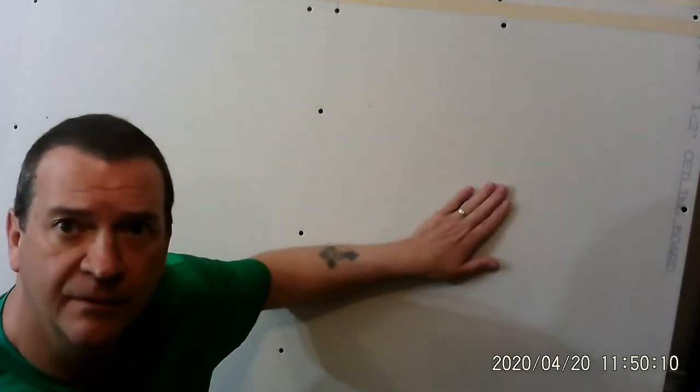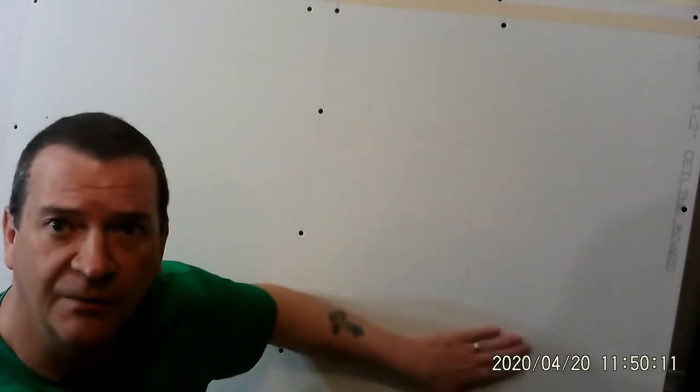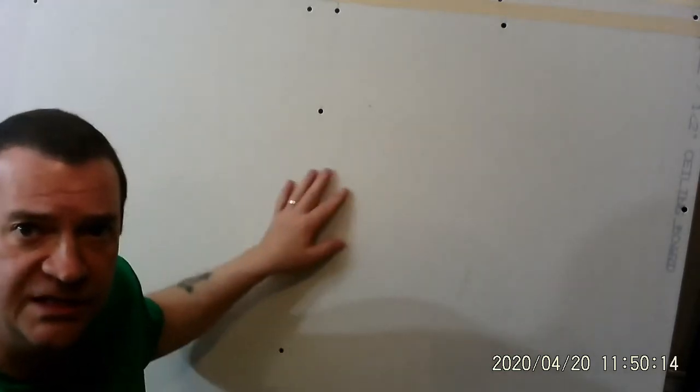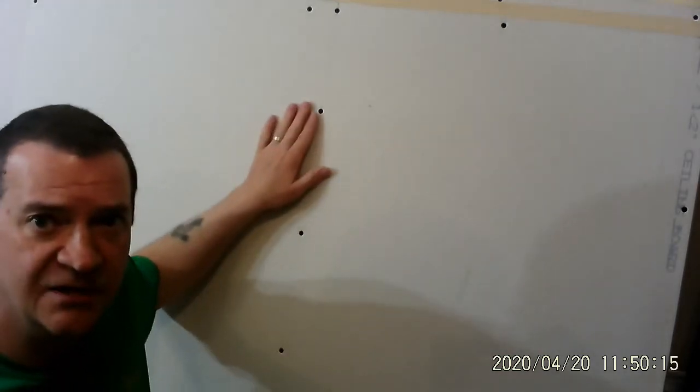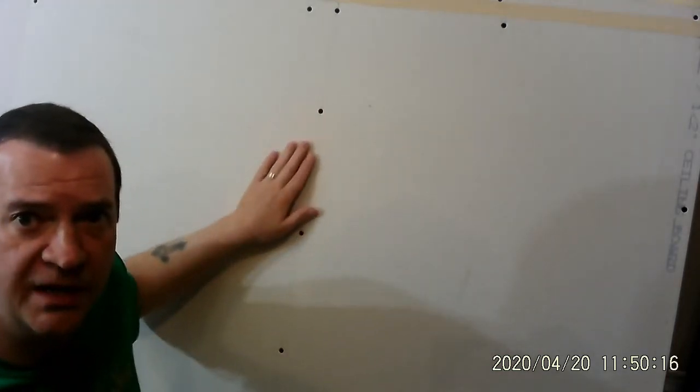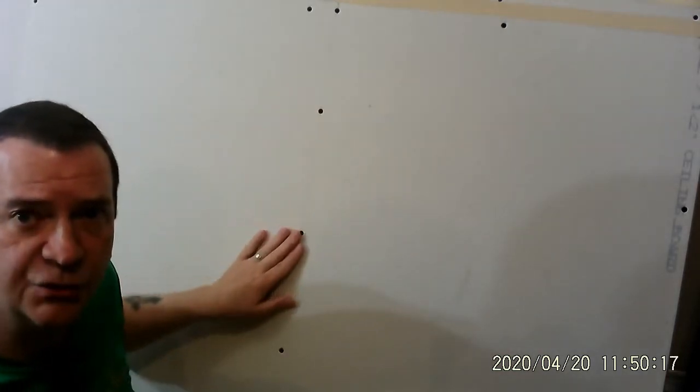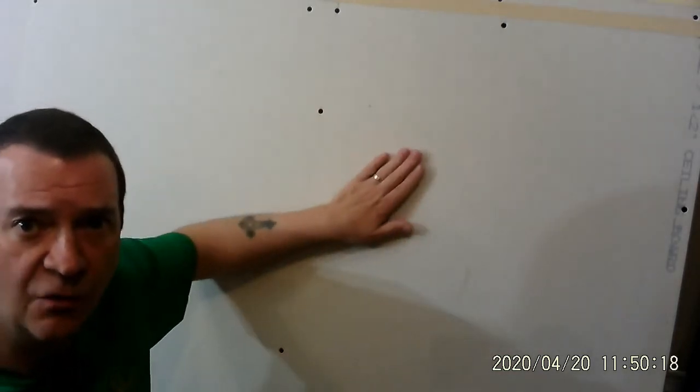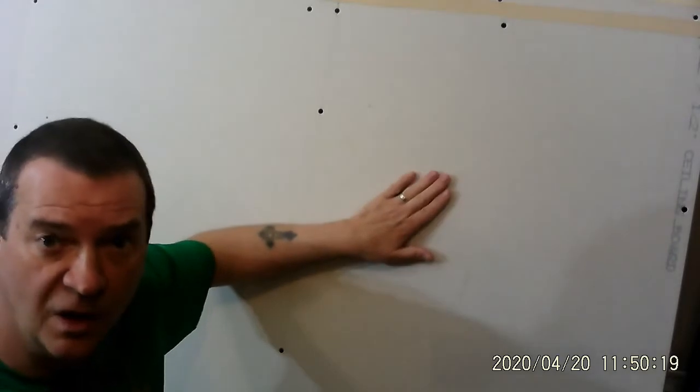Today we've got a piece of drywall up here, and what I'm going to teach you today is how to actually mud the screws to hold the drywall to the wall.